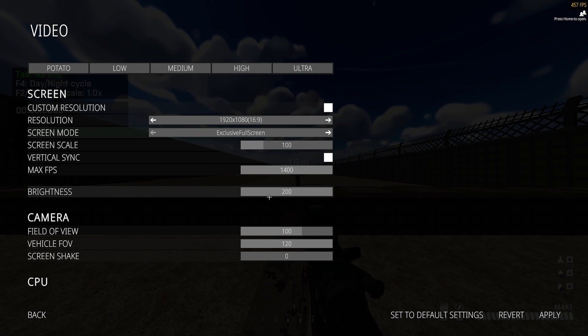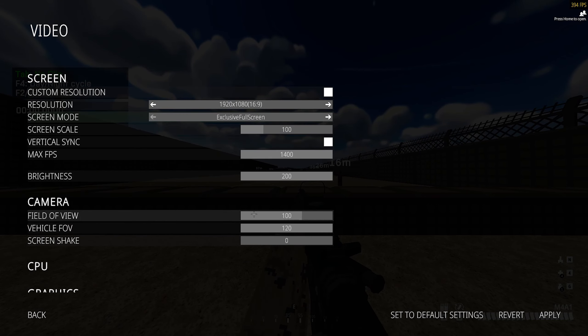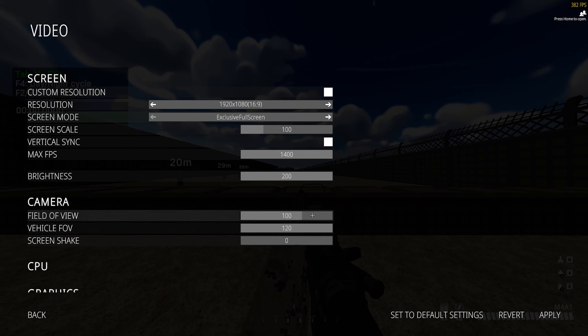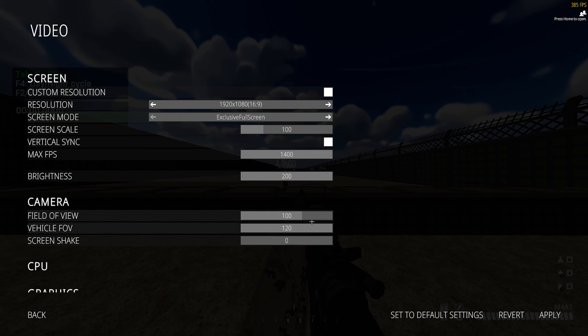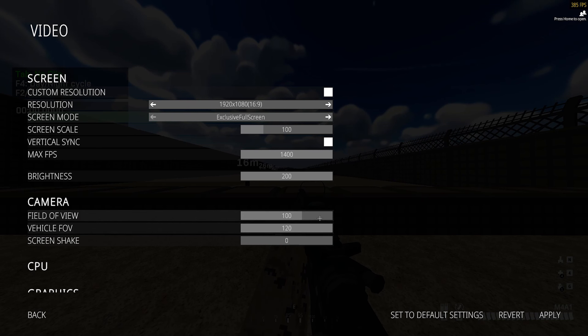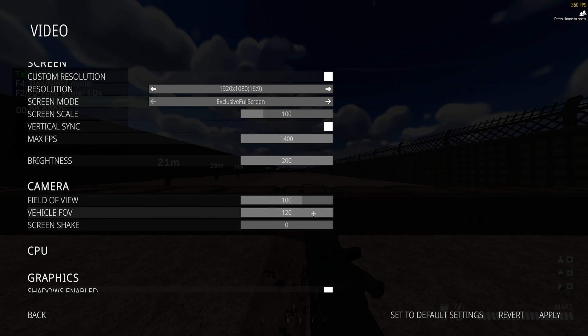the visibility just becomes way more clear. Field of view, preference, but I do think an ideal range of field of view is somewhere between 100 and 110. Feel free to go out of that range as well, but I feel like 100 to 110 is an ideal range. Vehicle field of view, I just max this out.